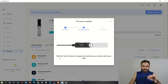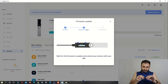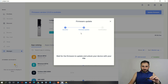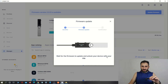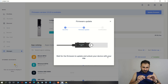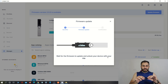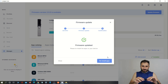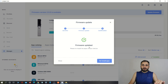The firmware update is now in process. Wait for the firmware to update and then unlock your device with your PIN. I need to enter my PIN again. The screen shows 'Firmware updated.' We have successfully updated our Ledger Nano S hardware wallet. Now click on 'Re-install Apps.'